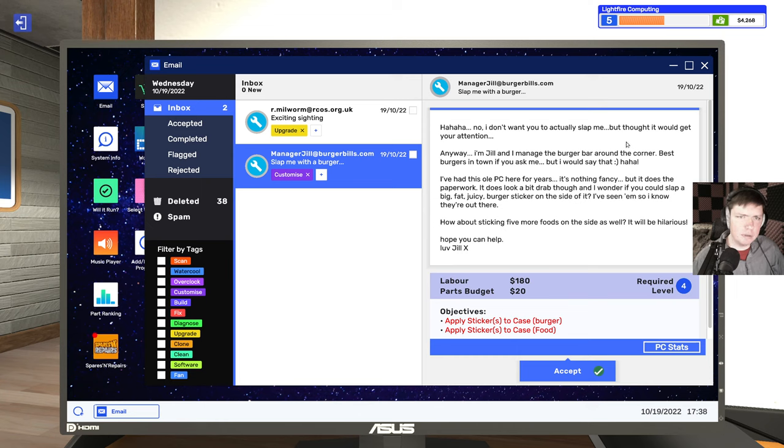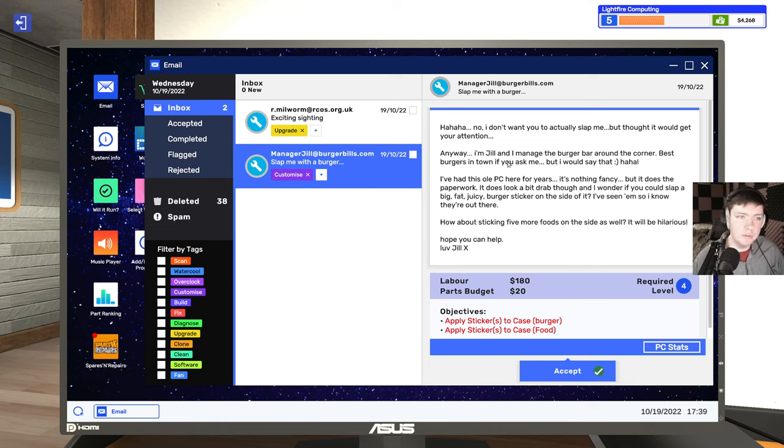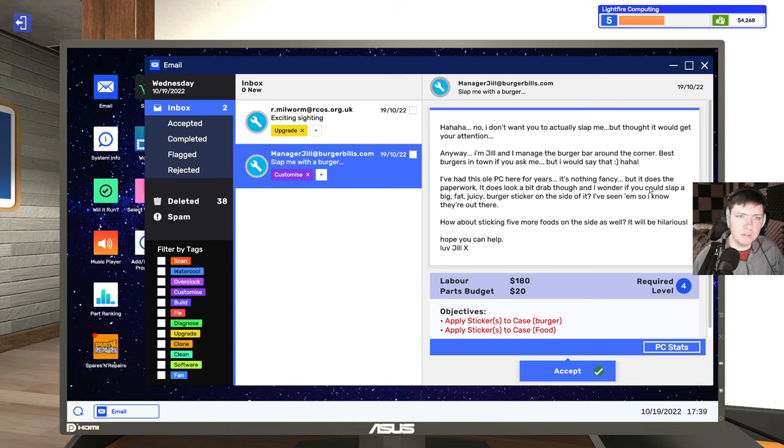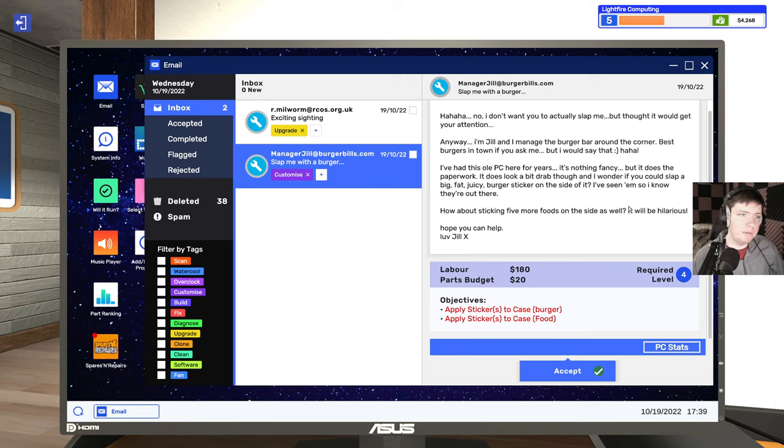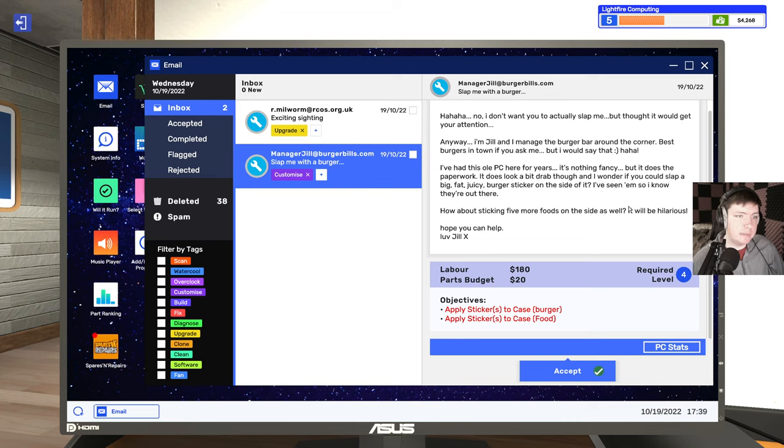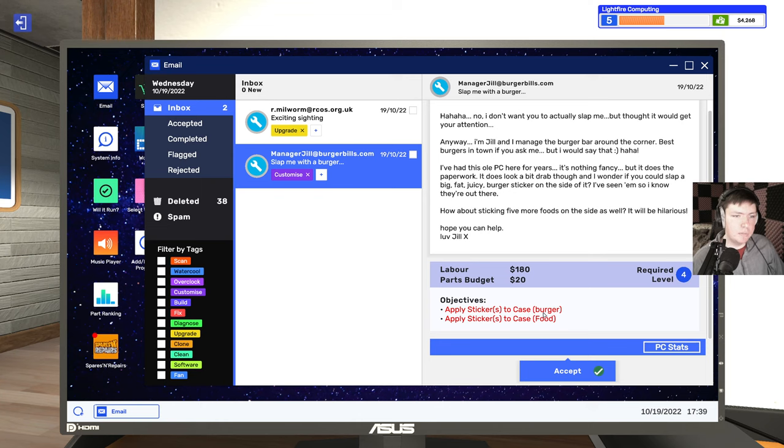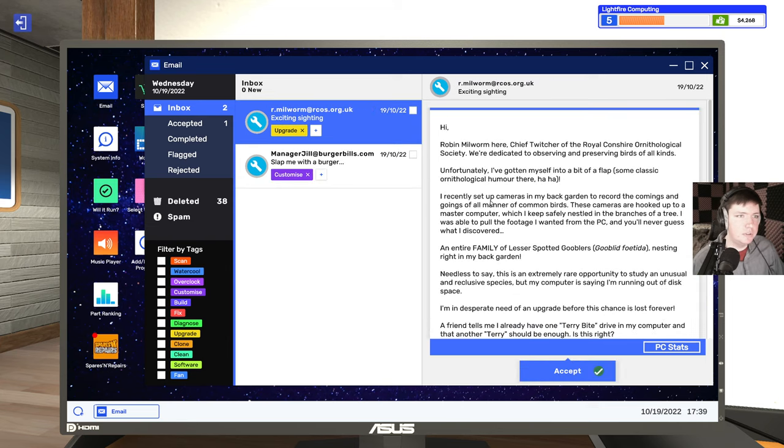I don't want you to actually slap me, but I thought I'd get your attention. Slap me with a burger? I'm Jill and I manage the burger bar around the corner. Best burgers in town if you ask me. I have this old PC for here for years. I wonder if you could slap a big fat juicy burger sticker on the side of it. How about sticking five more food on there as well? It'll be hilarious. Apply stickers to case burger. Apply stickers to case food. Okay, sure. Exciting.